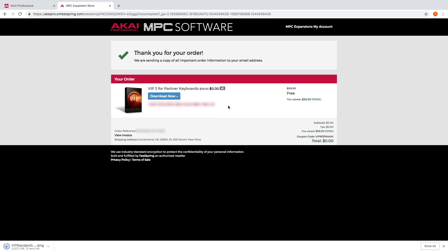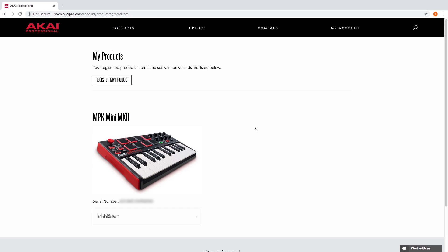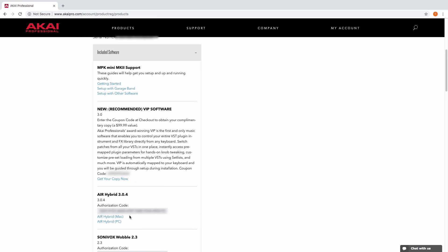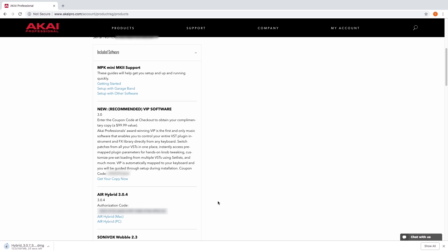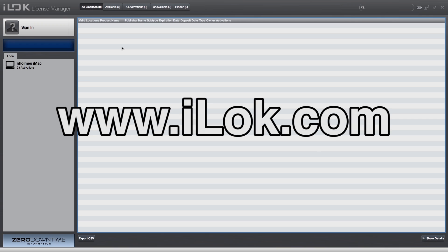When VIP has downloaded, return to your Akai Pro account to get a VST instrument to add to VIP. Let's download Hybrid as an example. Expand the included software menu, scroll down to Hybrid, and download it for your computer's operating system. Once Hybrid is downloaded, copy the software authorization code from your account. We'll use this to authorize the software on your computer.